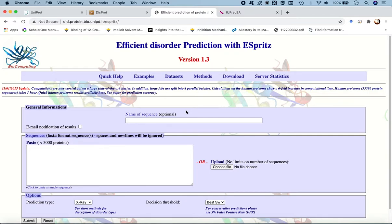Thankfully, there are a number of web servers available which perform sequence-based prediction of disorder. Today in this tutorial, we will look at two different methods: the first one being the ESPRITS-DISPROT method.